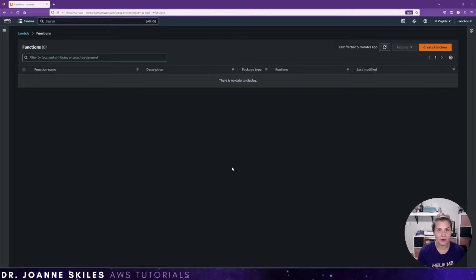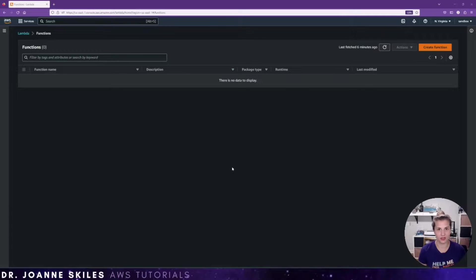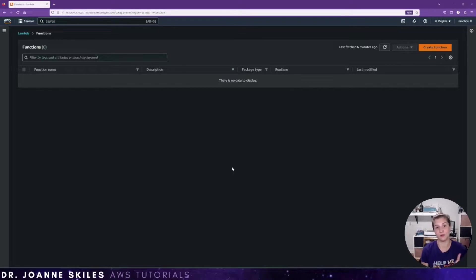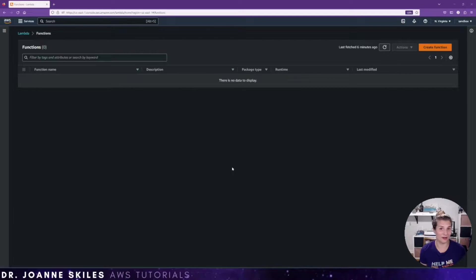Hi everybody. In this video, we are going to learn how to attach a CloudWatch alarm to our Lambda function. We're going to learn this two ways: through the AWS console, and then using the serverless framework. So let's get started.